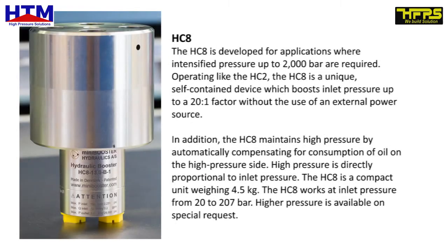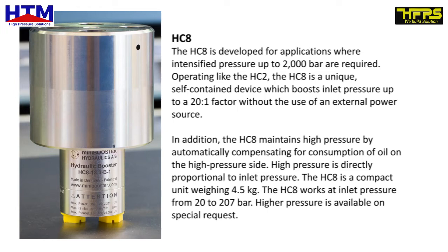HC8. The HC8 is developed for applications where intensified pressure up to 2000 bar is required. Operating like the HC2, the HC8 is a unique self-contained device which boosts inlet pressure up to a 20 to 1 factor without the use of an external power source. In addition, the HC8 maintains high pressure by automatically compensating for consumption of oil on the high pressure side.